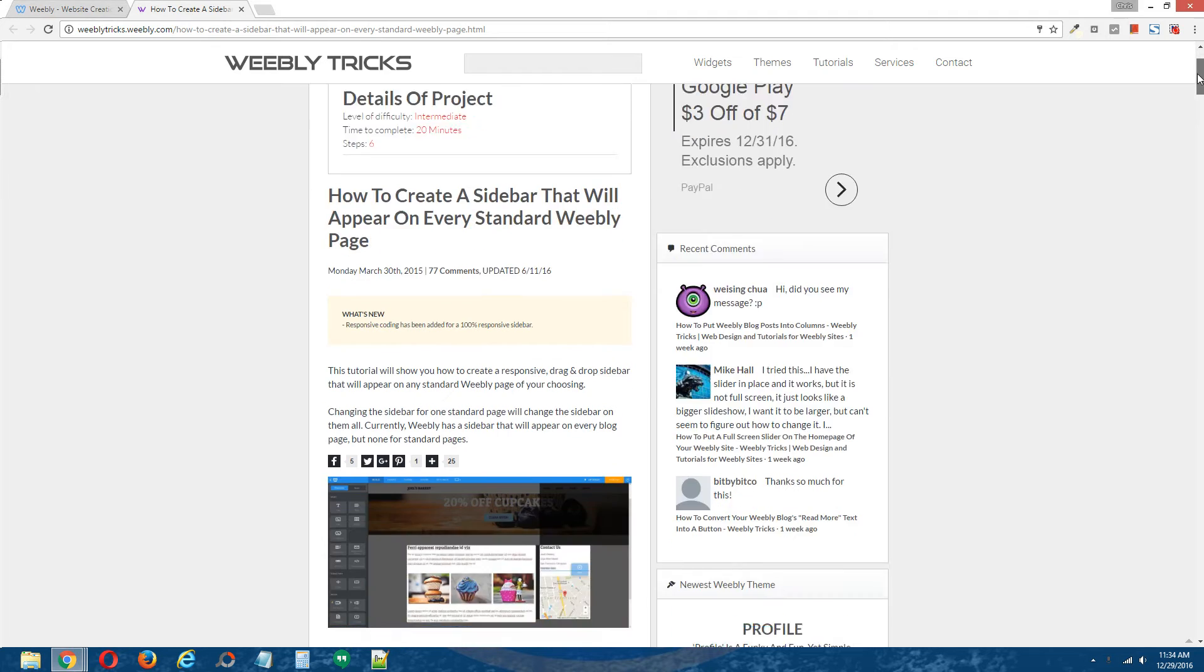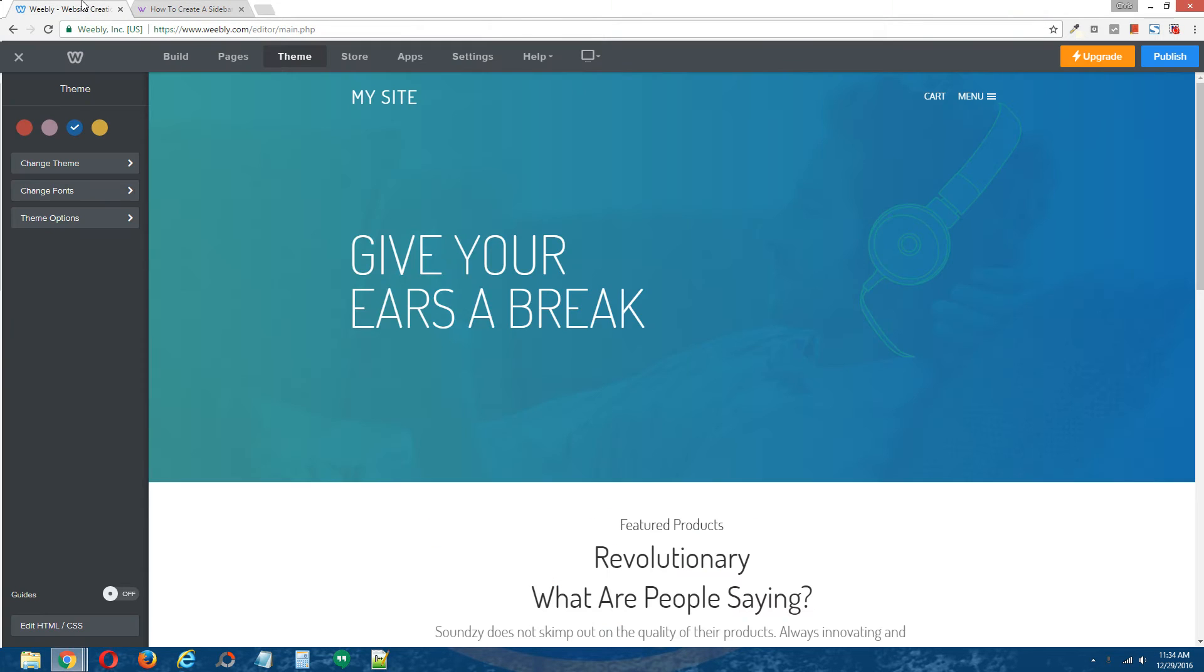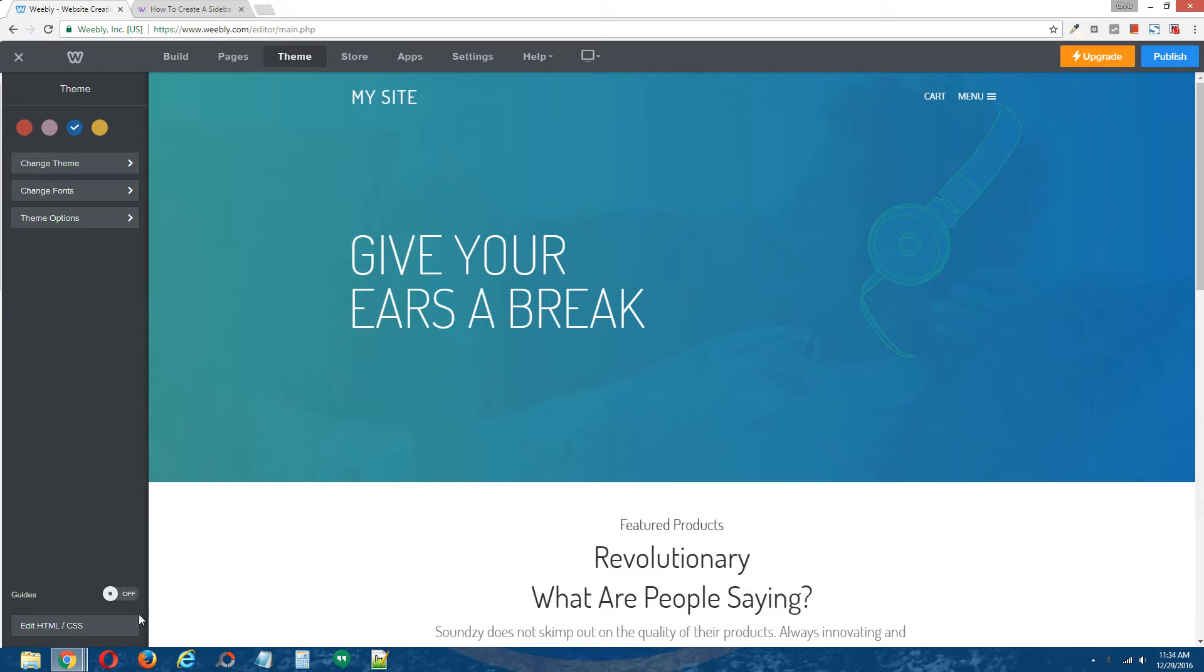So scroll down. Step one, open the HTML CSS editor. Go to your Weebly editor, and to open it, go to theme at the top, and on the bottom left, click on edit HTML forward slash CSS.